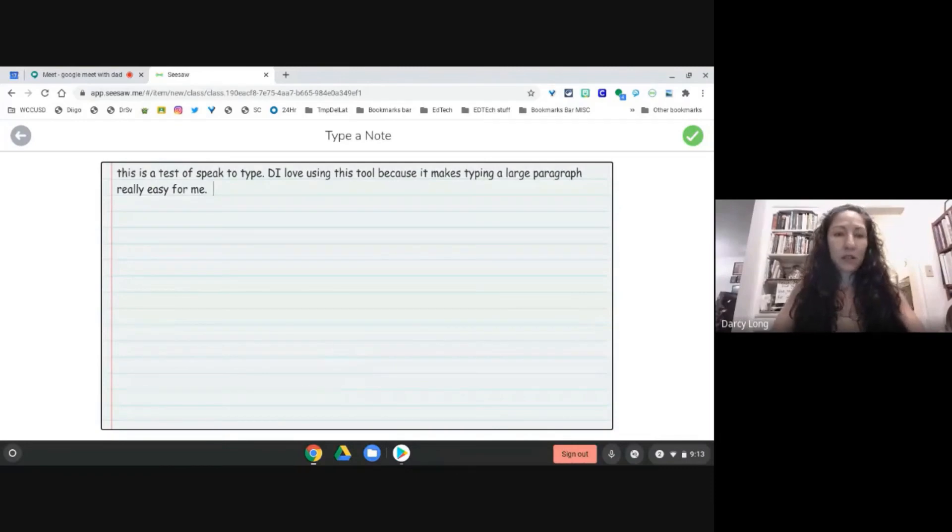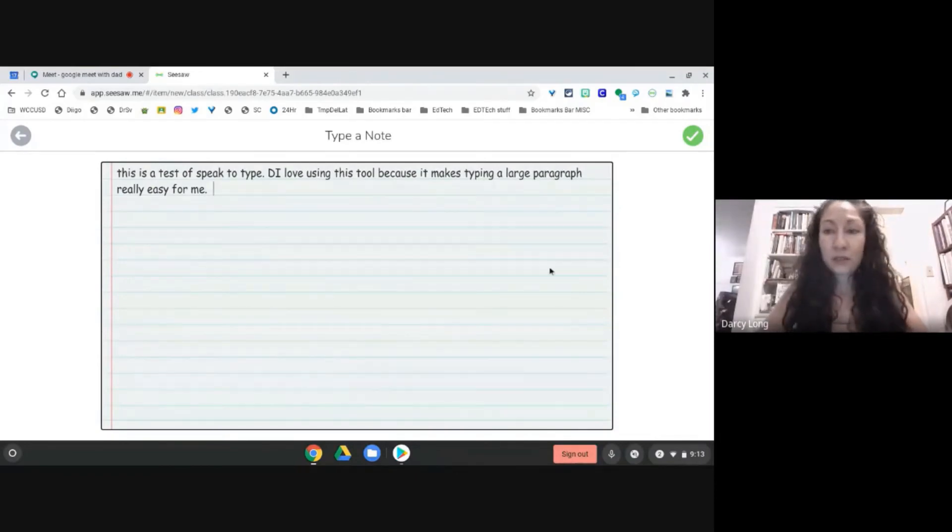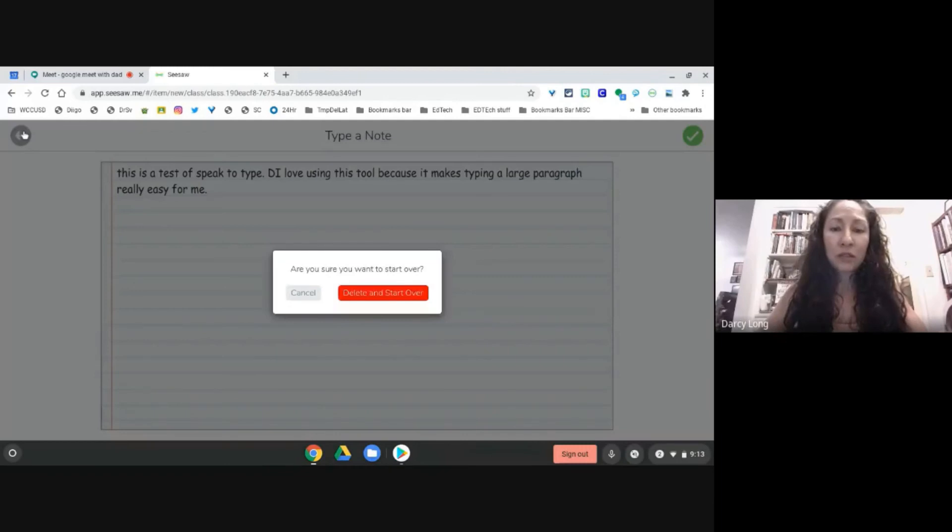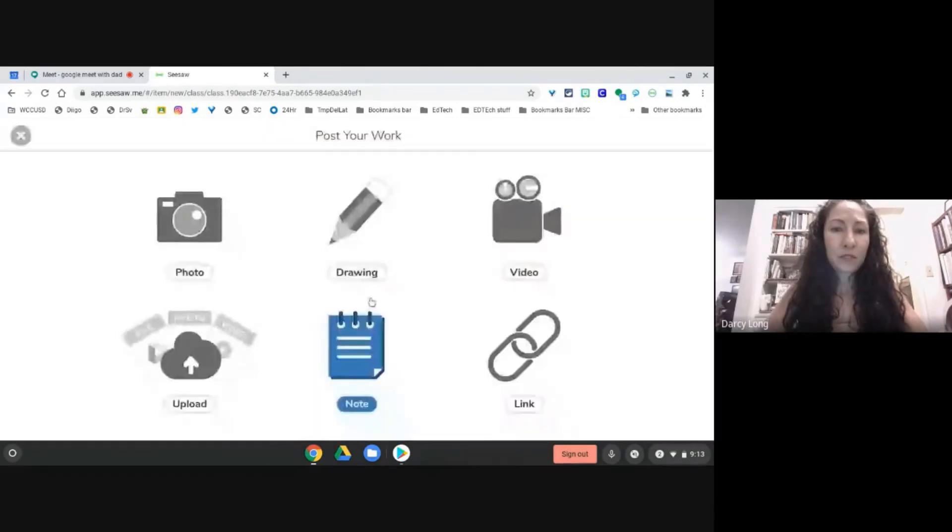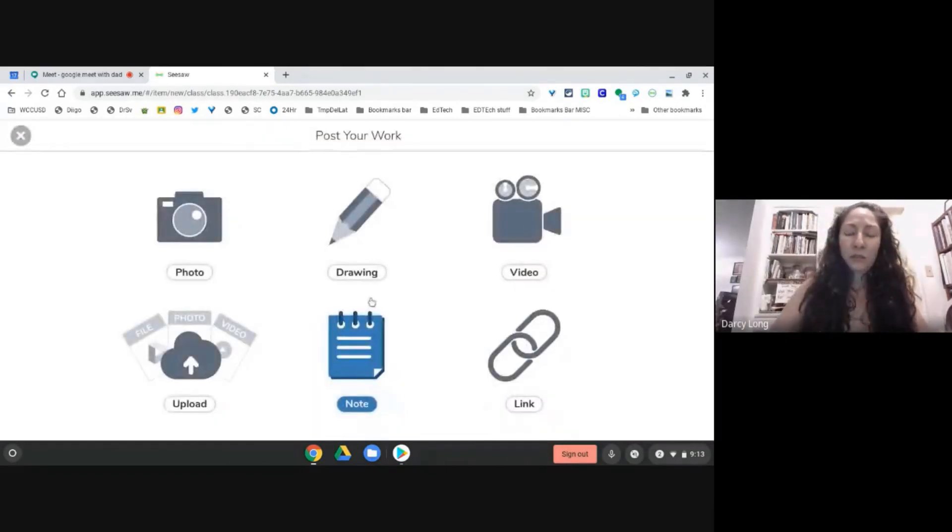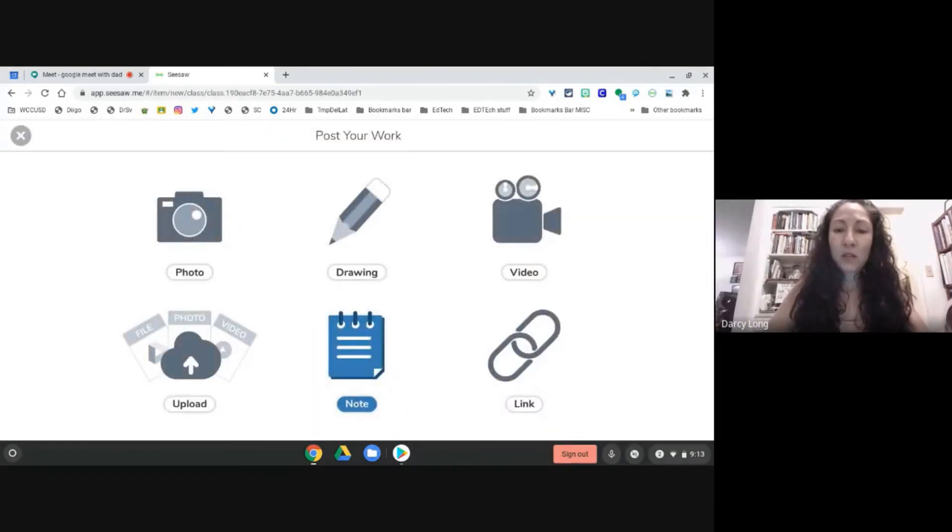That's one example of how you could use speak to text in notes.